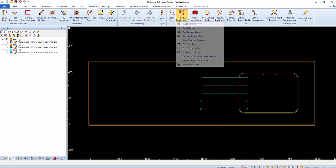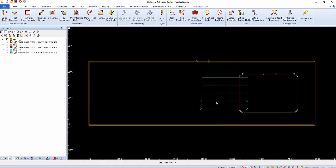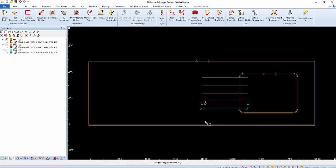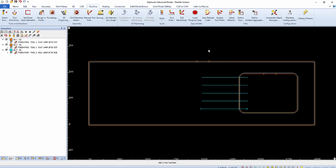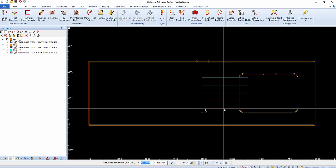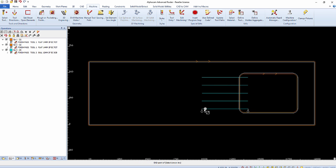After selecting the start point node, the prompt bar will show the current Z value that was used when creating the toolpath for this location. Edit the value to be less than the current value used and select OK.